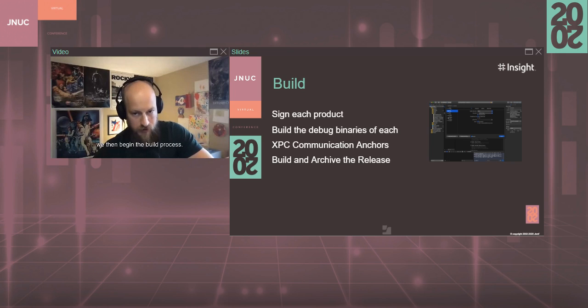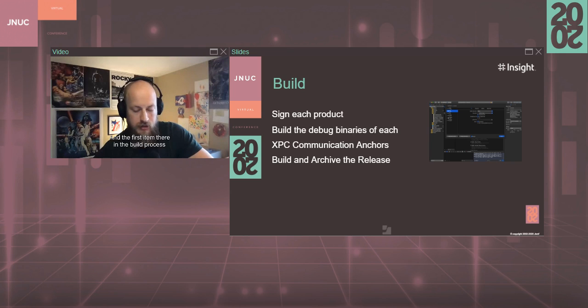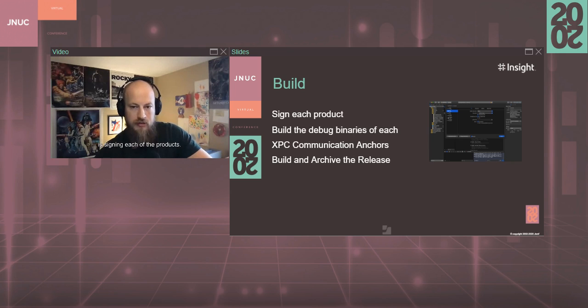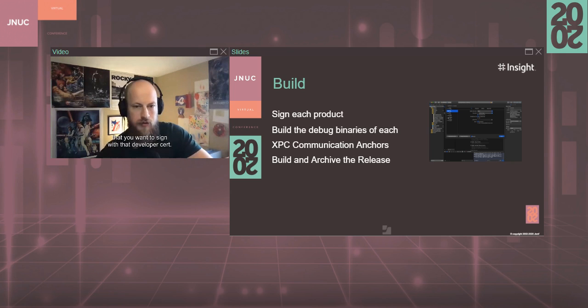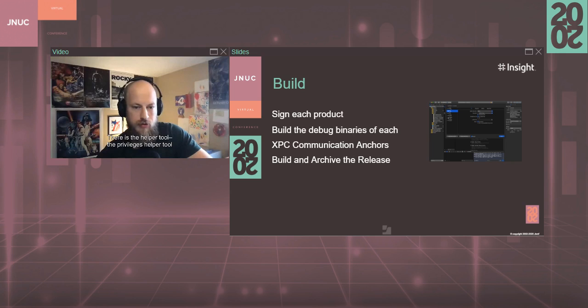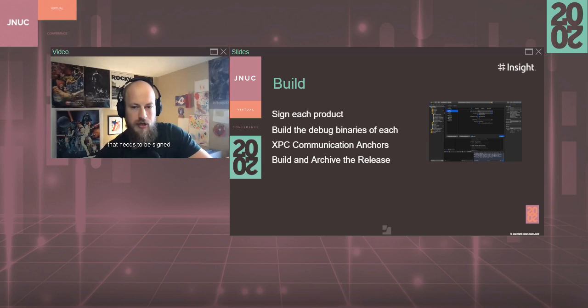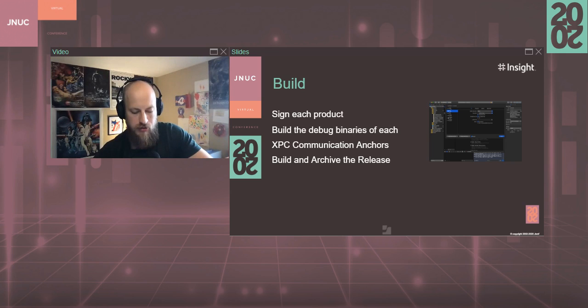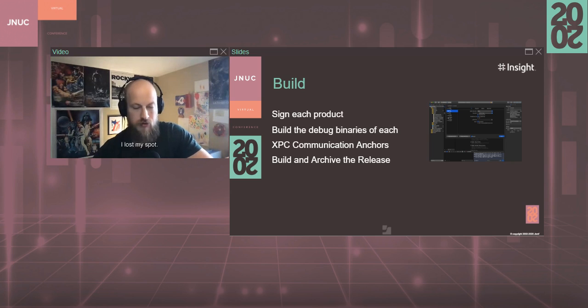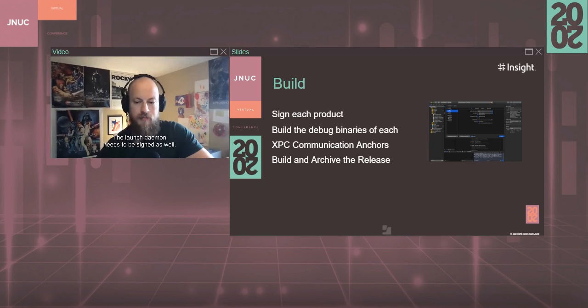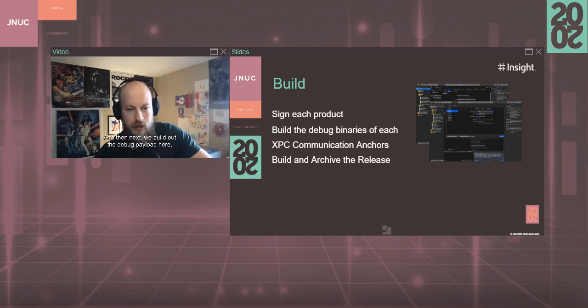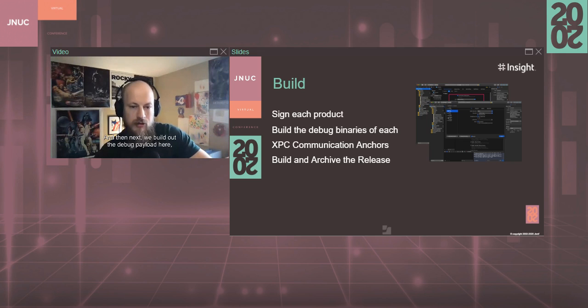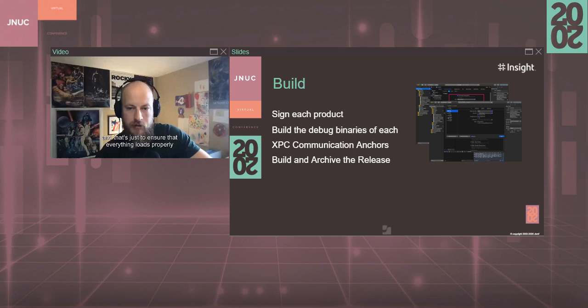And the first item in the build process is signing each of the products. You have the application itself that you want to sign with that developer cert. There is the helper tool, the privileges helper tool that needs to be signed, and also the launch daemon needs to be signed as well.